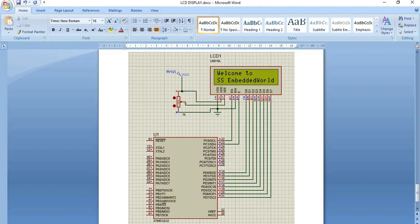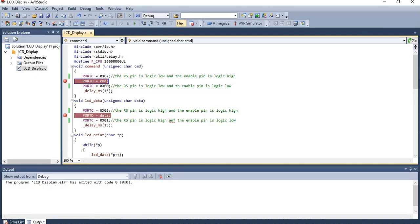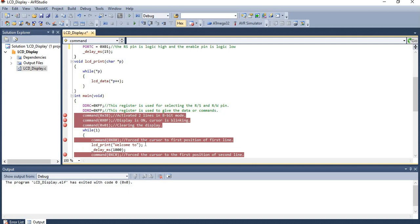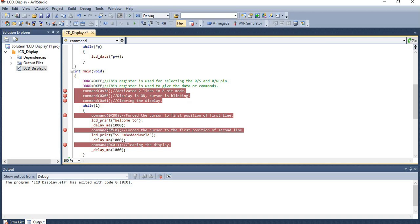Now let's check the code. First, the necessary libraries are included: AVR files from the AVR library, standard input/output functions, and the delay function from the utility library. The clock frequency of the ATmega32 is set to 16 MHz using F_CPU. As per the algorithm, the command, data, and print functions are defined first. In the main program, the ports are initialized, the necessary LCD commands are given, and the data to be displayed is provided in a while loop.